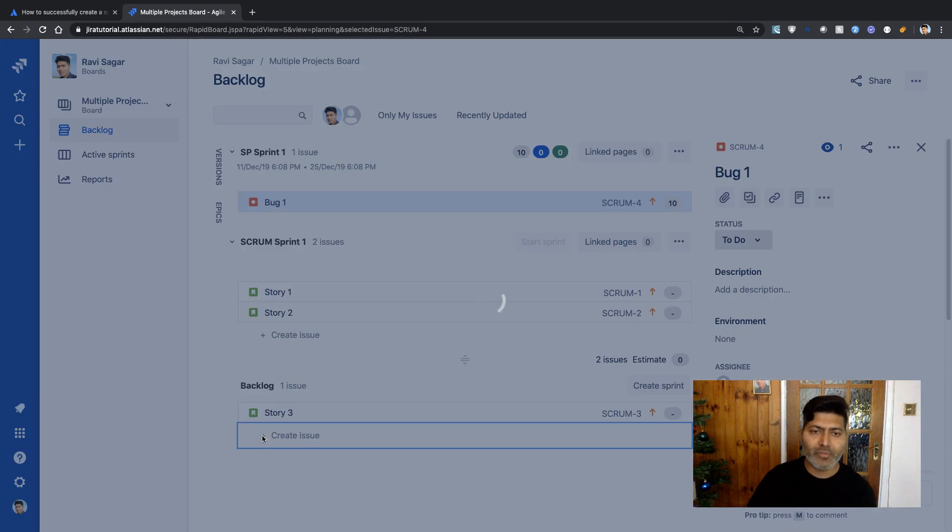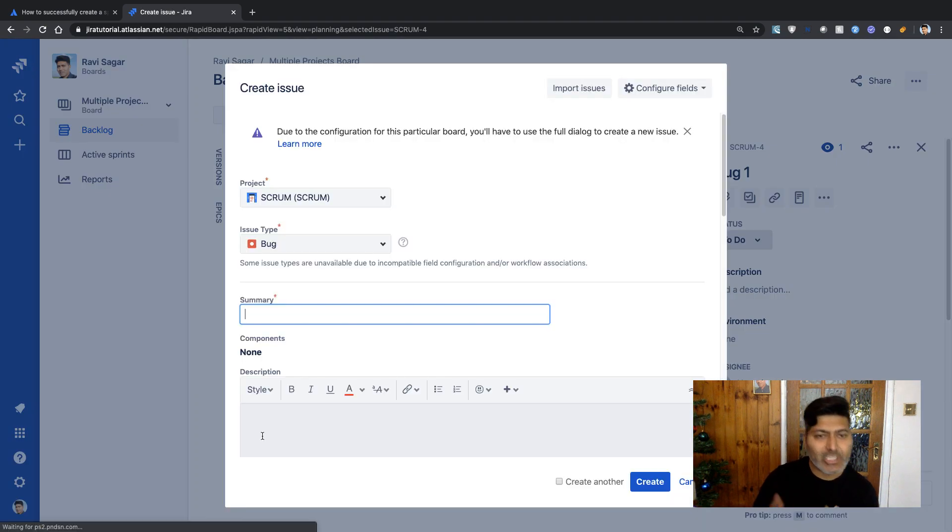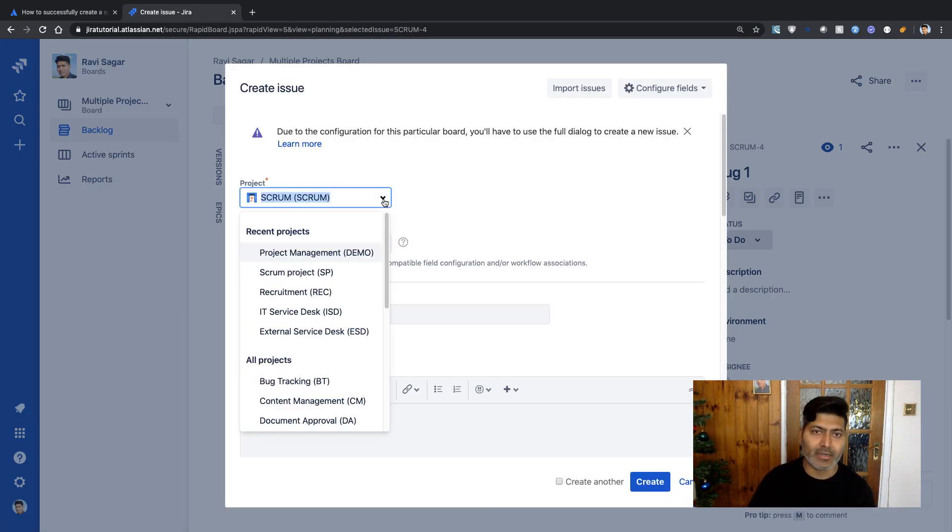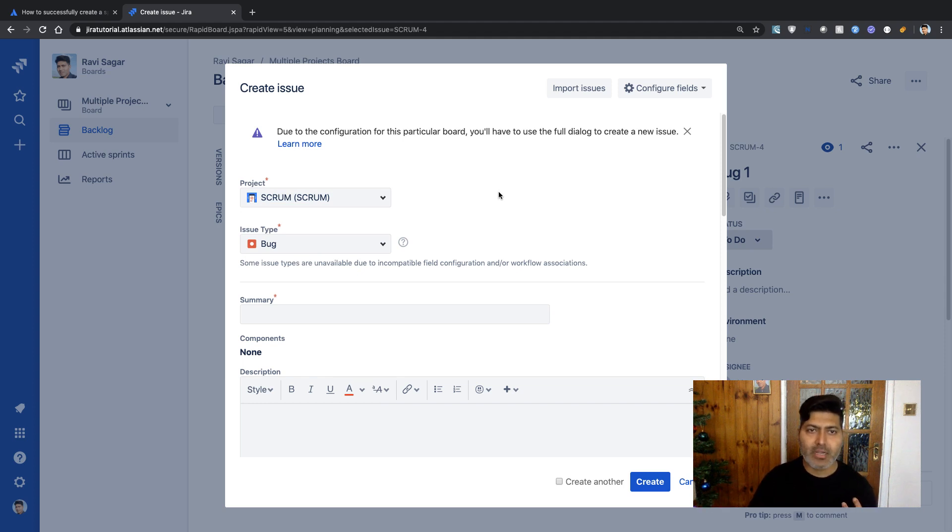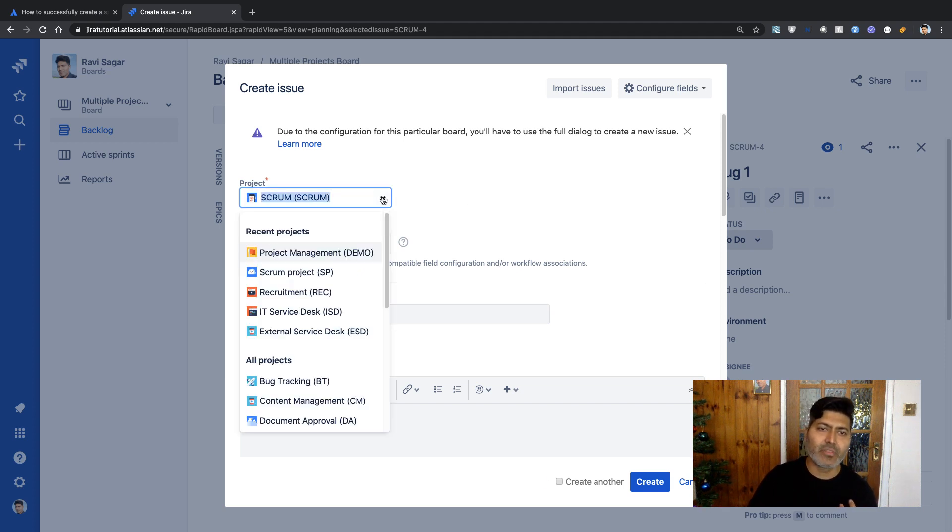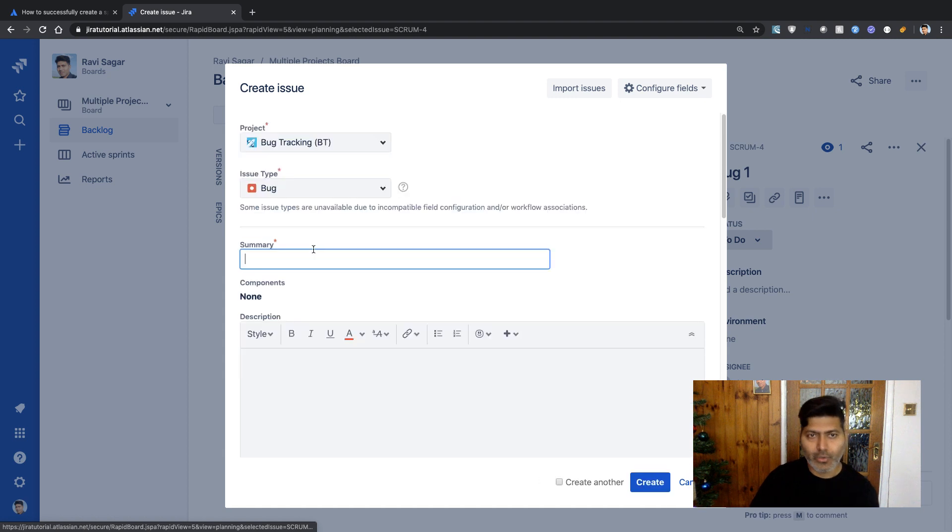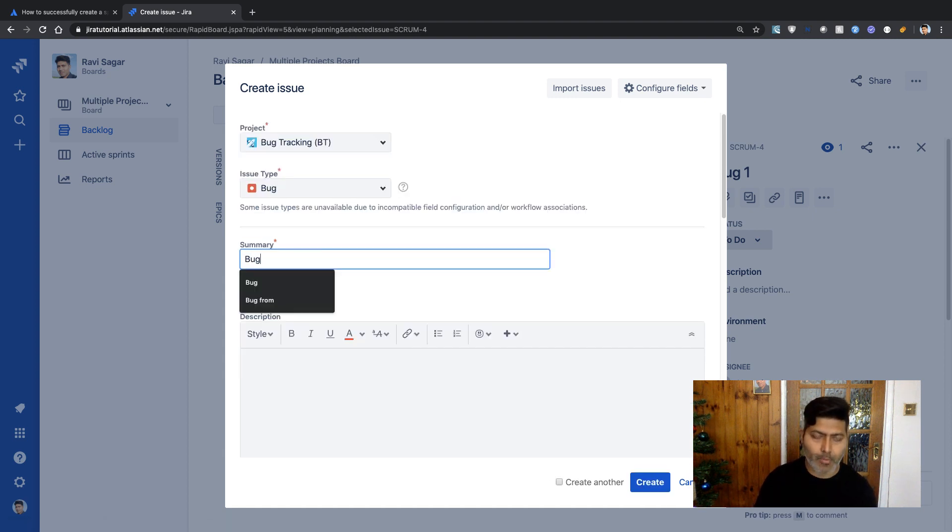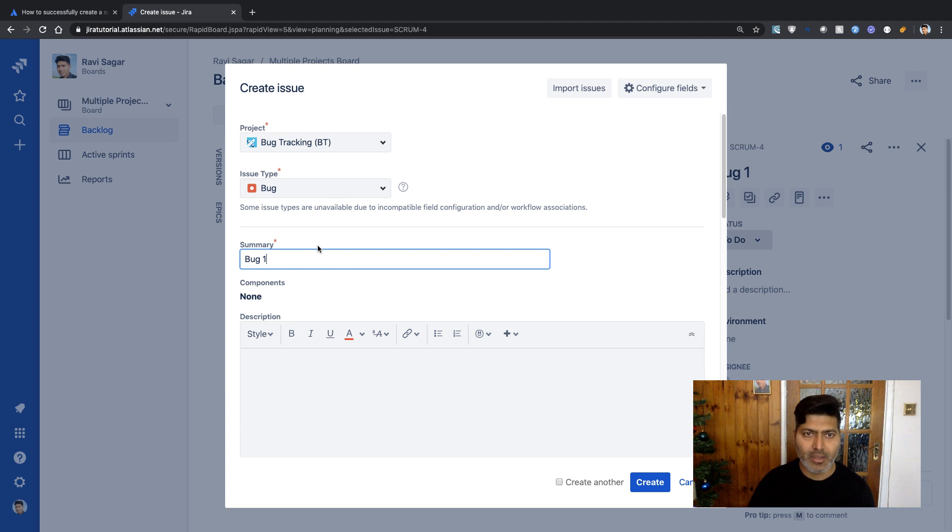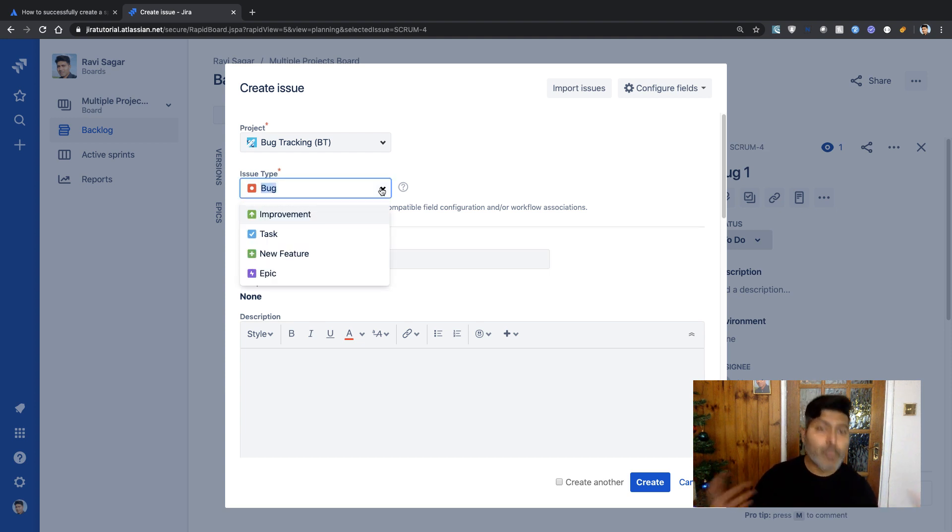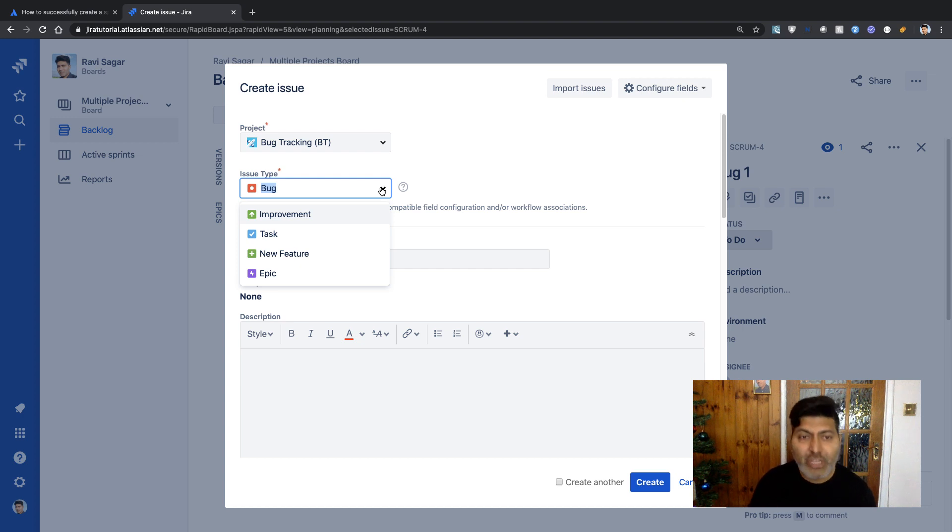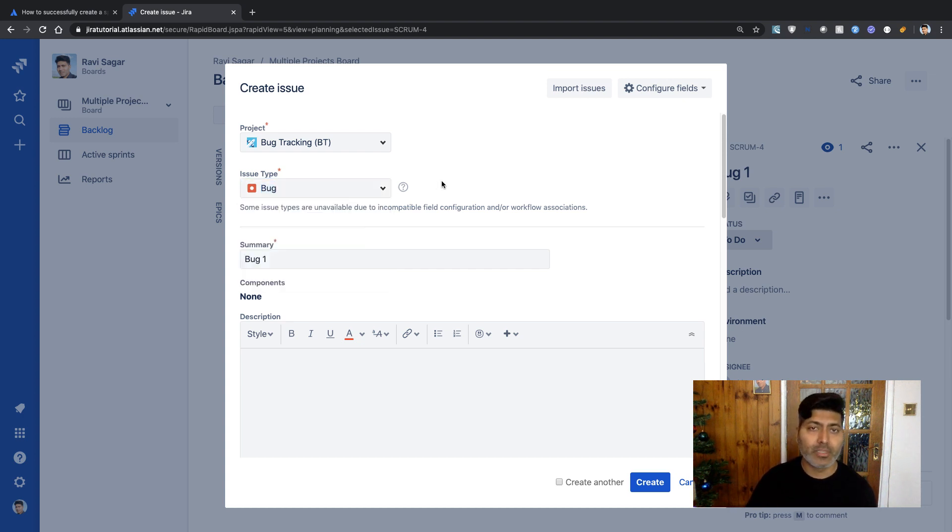When you click Create Issue, you have the option to select any board. Since we selected Bug Tracking earlier, I'll focus on that. I'll create a summary called Bug One. It could be any issue type—improvement, task, new feature, or epic—based on your project configuration.